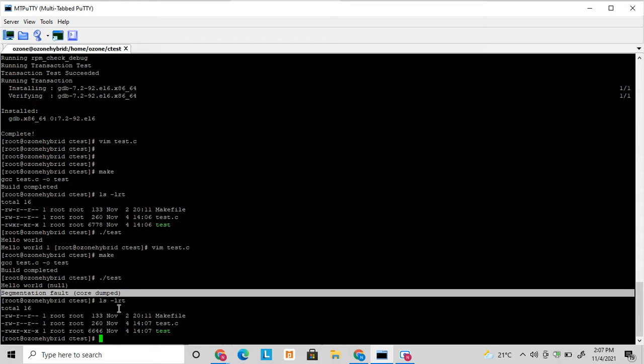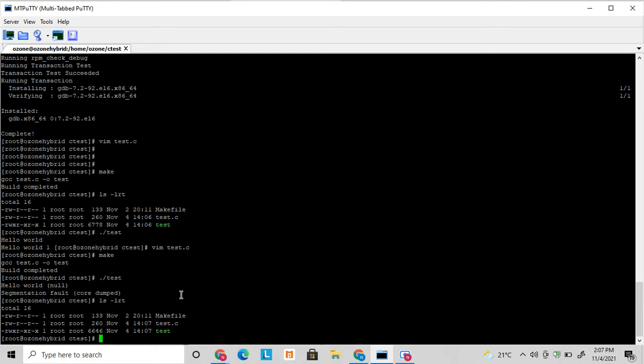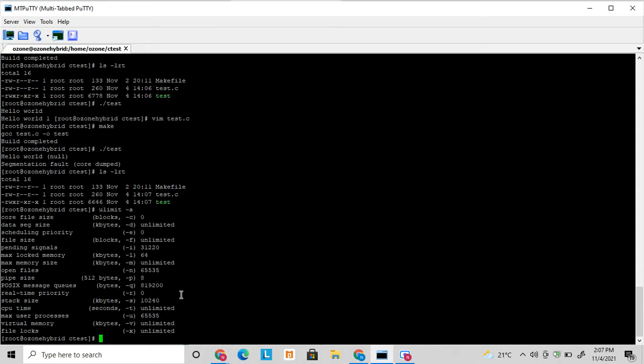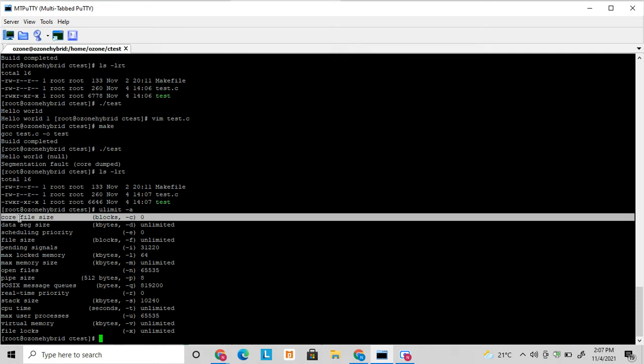Now if I do, I am not finding any core file generated. So in Unix it's very important to check the ulimit. The ulimit has the core file size set to zero. It will not generate any core files. So I am setting it to unlimited.